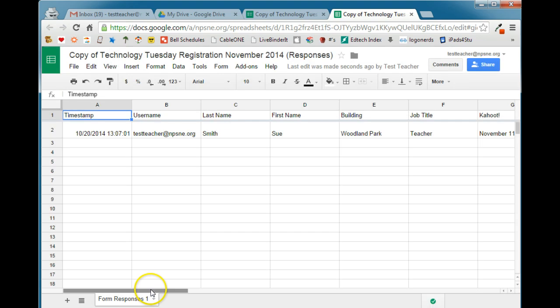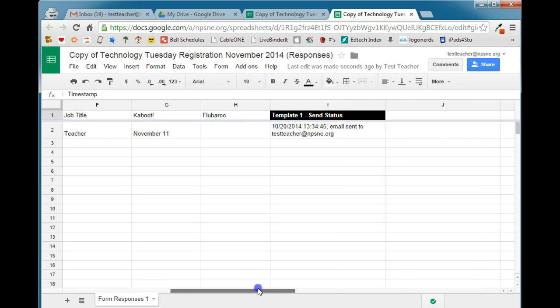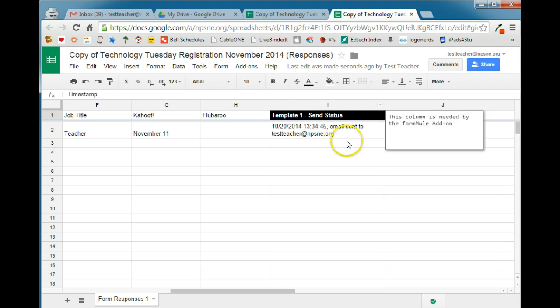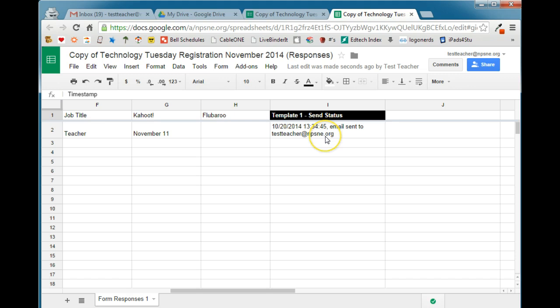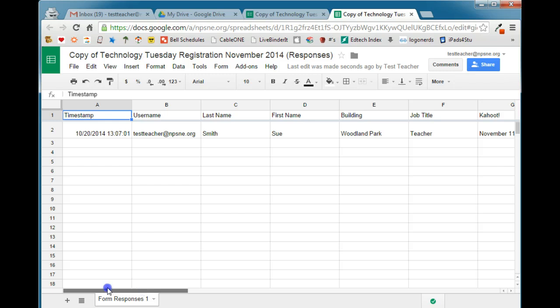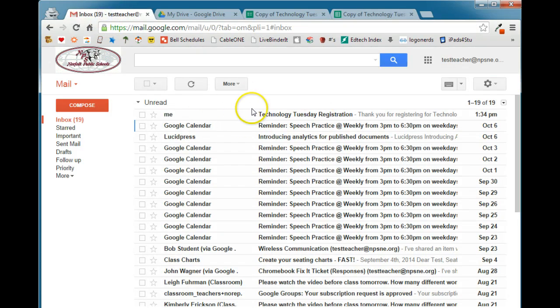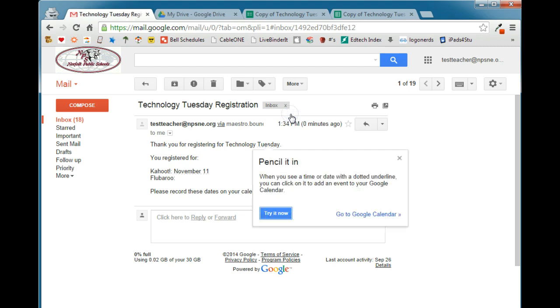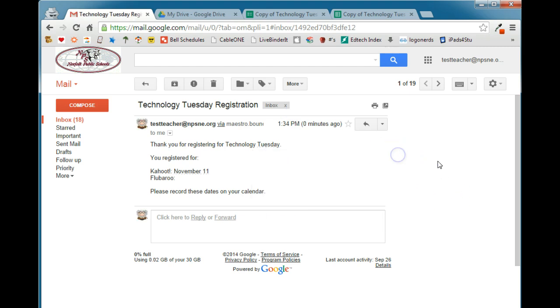And on your spreadsheet, you will notice that you now have a new column for the template send status. And it will tell you the date and the time that that template was sent and who it was sent to. So if we switch over to this person's email, we'll see that a Technology Tuesday registration has appeared and there is the information that they will receive based on the form Mule and how you have it set up.